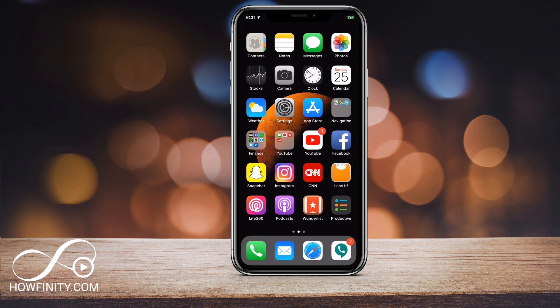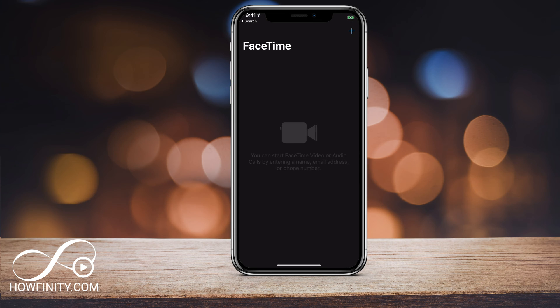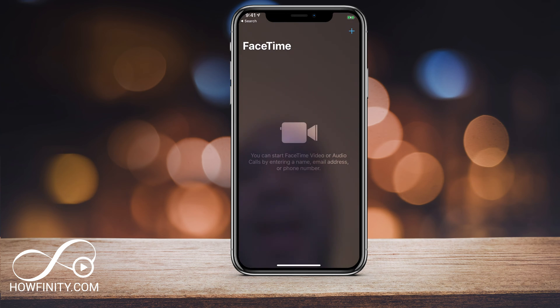Next, let me show you how to get to FaceTime. FaceTime has its own app by default, so if you look for FaceTime on your phone, you can just search for it. This is the icon for it. I'm going to go ahead and launch FaceTime.